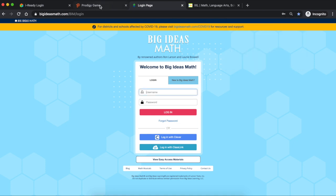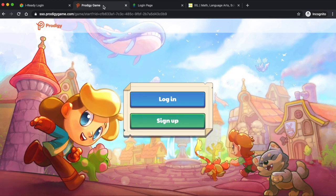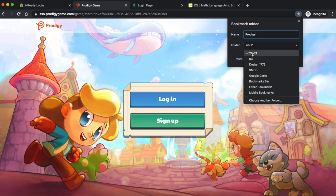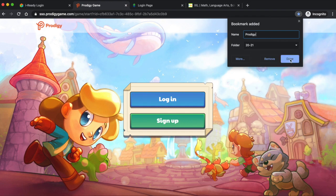One more with Prodigy Game. We're going to hit the star and we're going to call it Prodigy not Prodigy Game. And make sure you find the folder 2021. We're going to hit done.